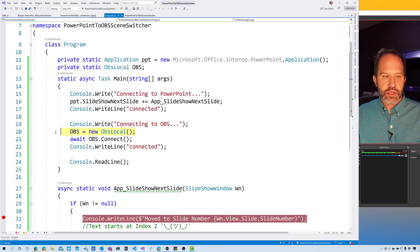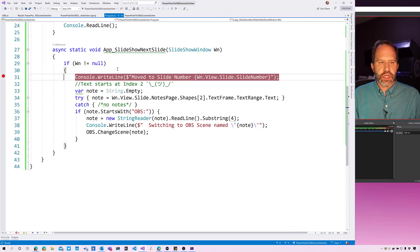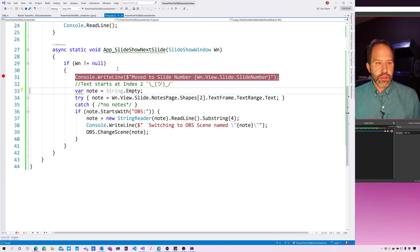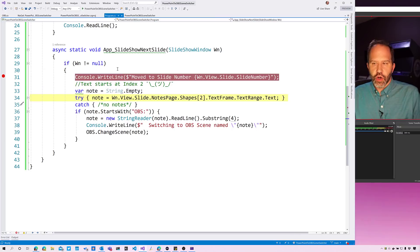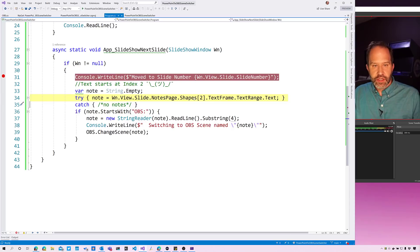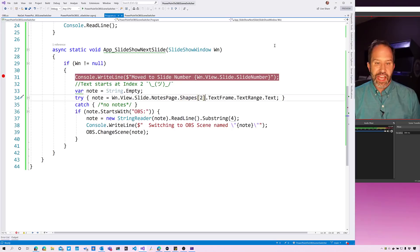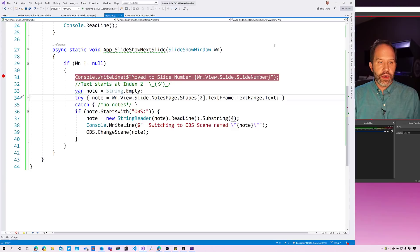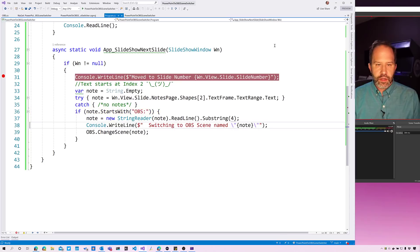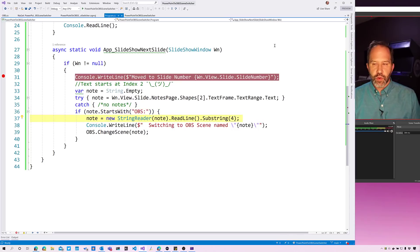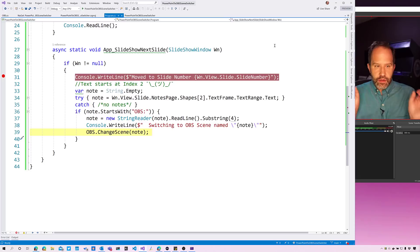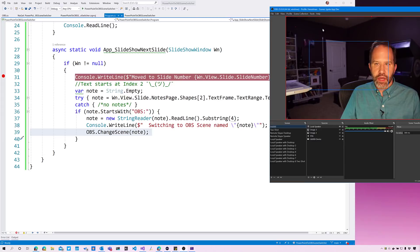We're gonna talk to PowerPoint and we're gonna listen to OBS. Connecting to PowerPoint, set up my event, let me know when the next slide shows up. Let's connect to OBS. Then we say I have moved to slide number 2, and we look at our notes. We look at the notes inside of our PowerPoint to see the text. For some reason the text starts at shapes at 2. I thought it would be at 0 or 1. If there are notes, then we see if the notes start with OBS colon. If it does, we read that line, yank out OBS colon, and then we blindly throw out that scene.